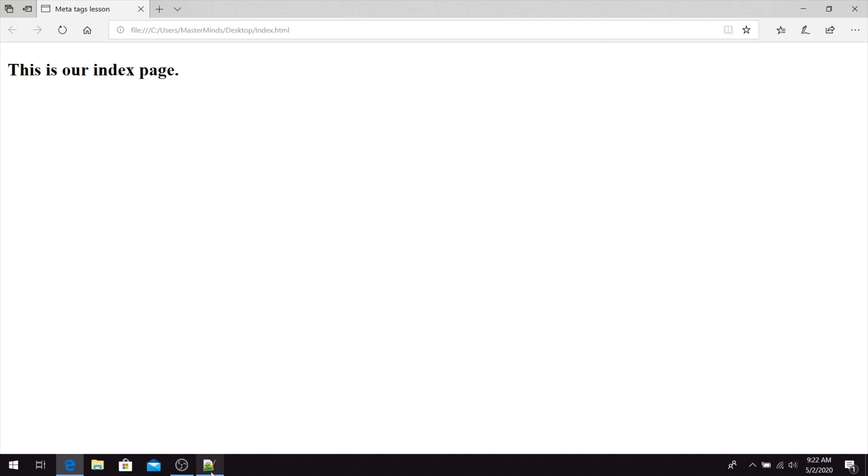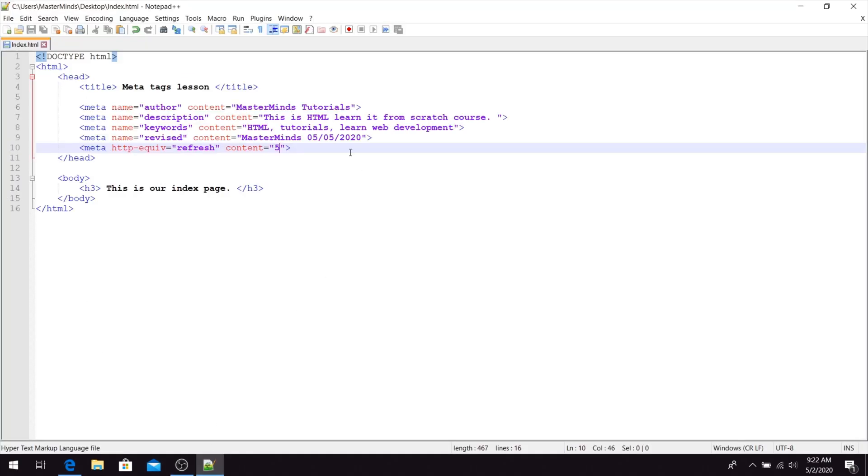This is how you can use a refresh meta tag to refresh content of your page in any period of time that you want.